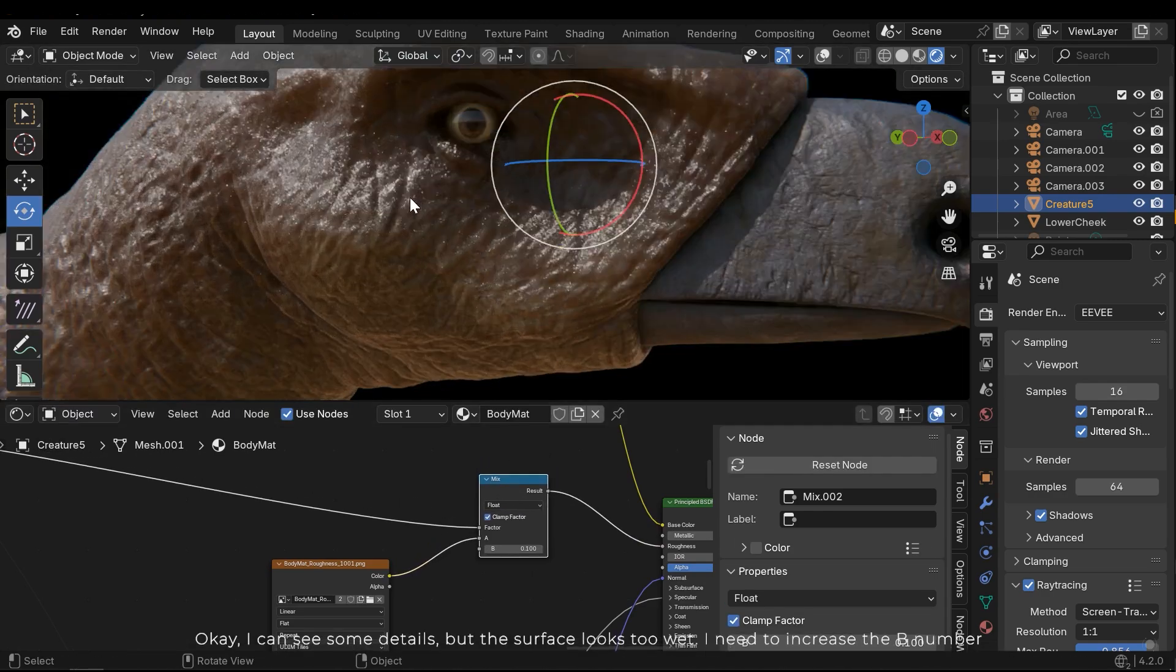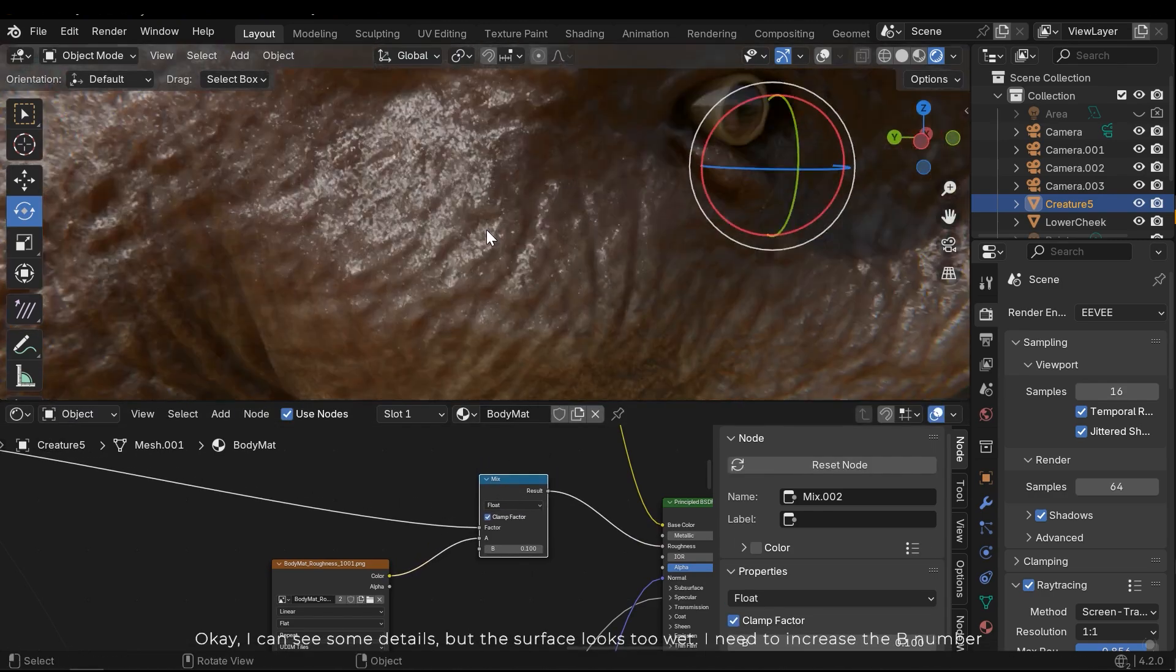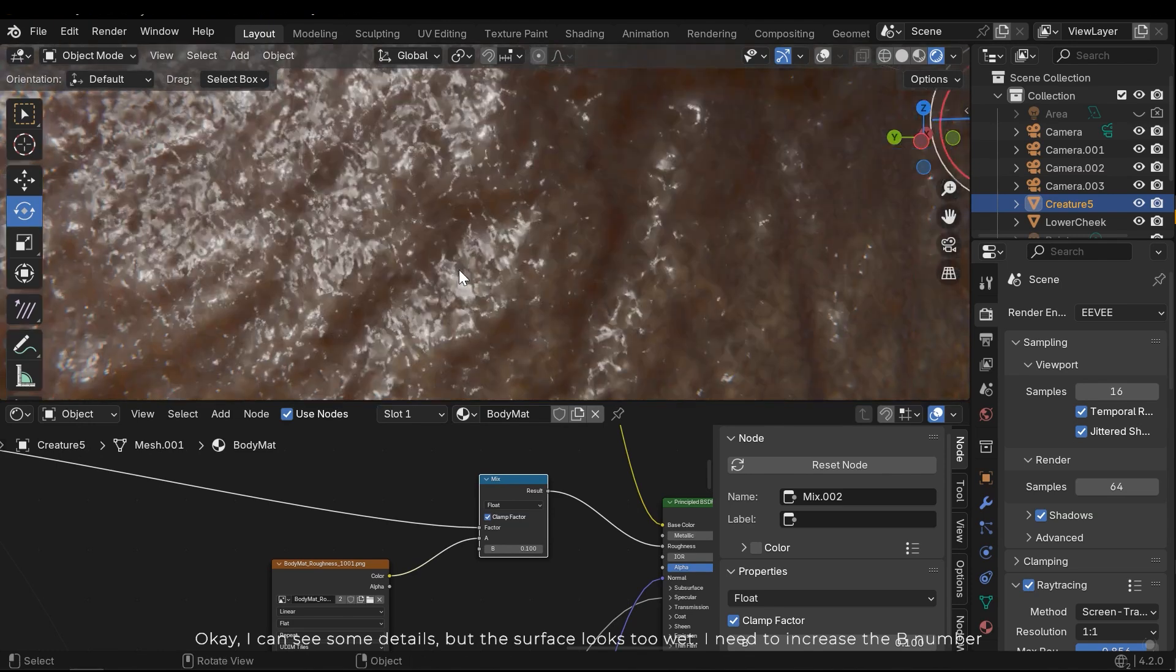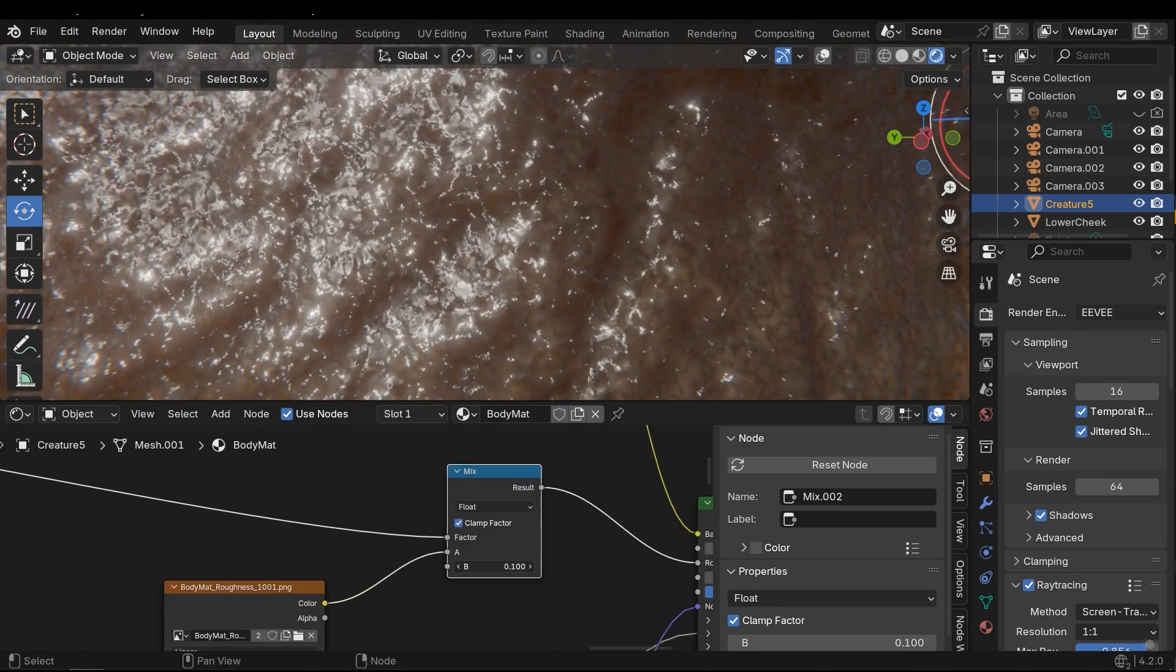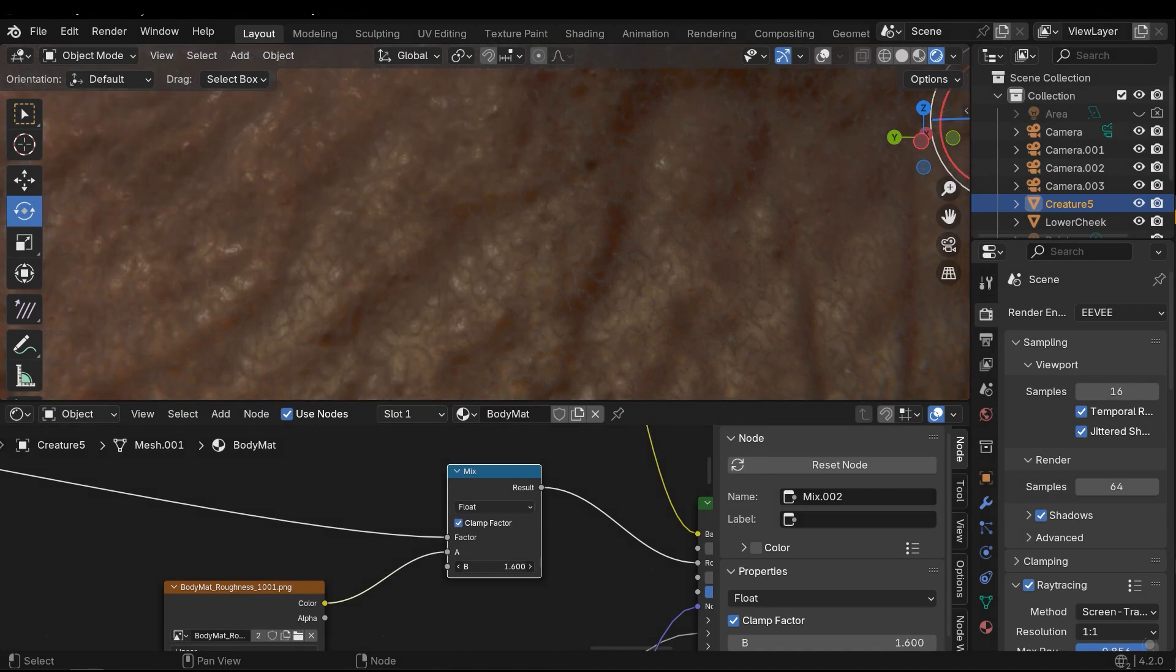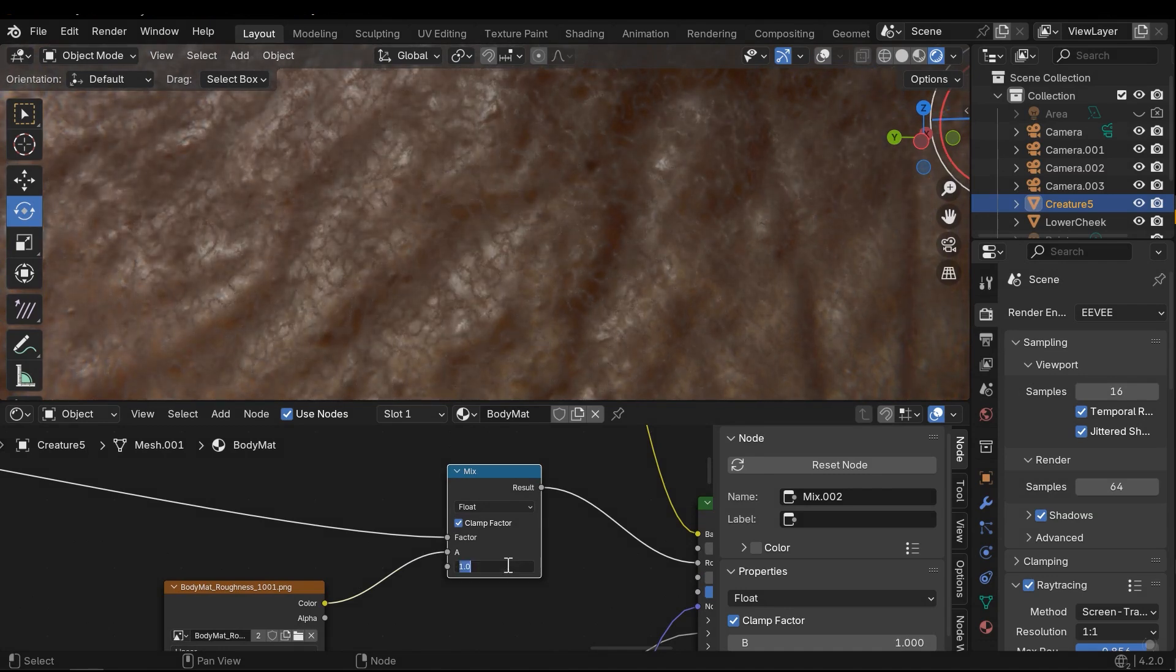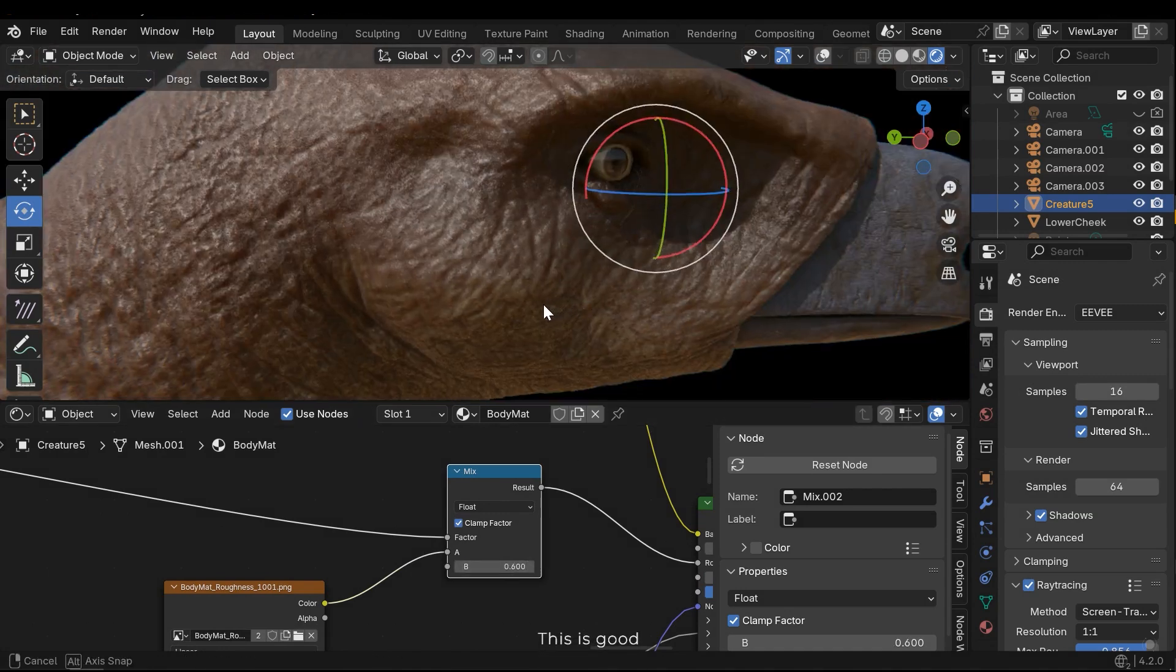Ok, I can see some details, but the surface looks too wet. I need to increase the B number. This is good.